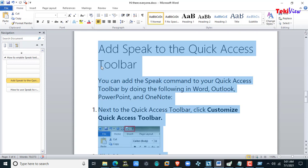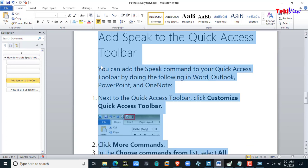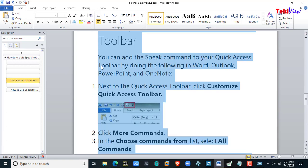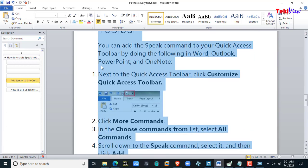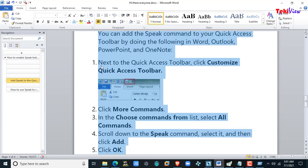You can use the Quick Access Toolbar. You can add the Speak command to your Quick Access Toolbar by doing the following in Word, Outlook, PowerPoint, and OneNote. Next to the Quick Access Toolbar, click Customize Quick Access Toolbar.